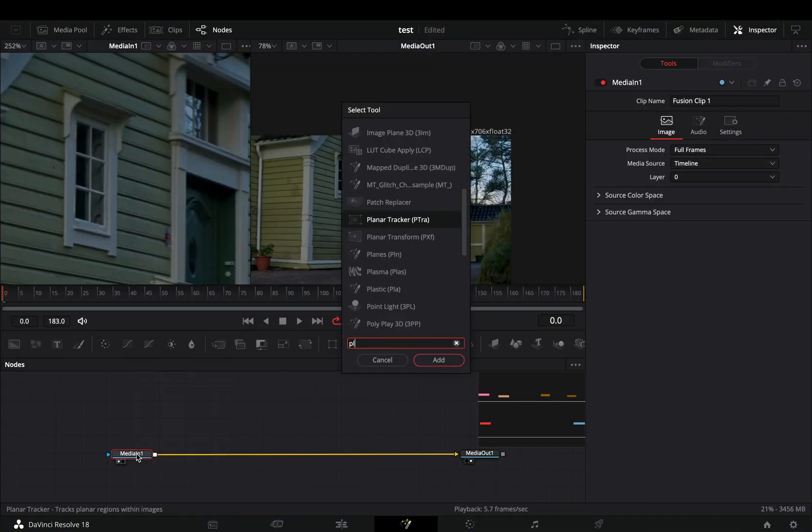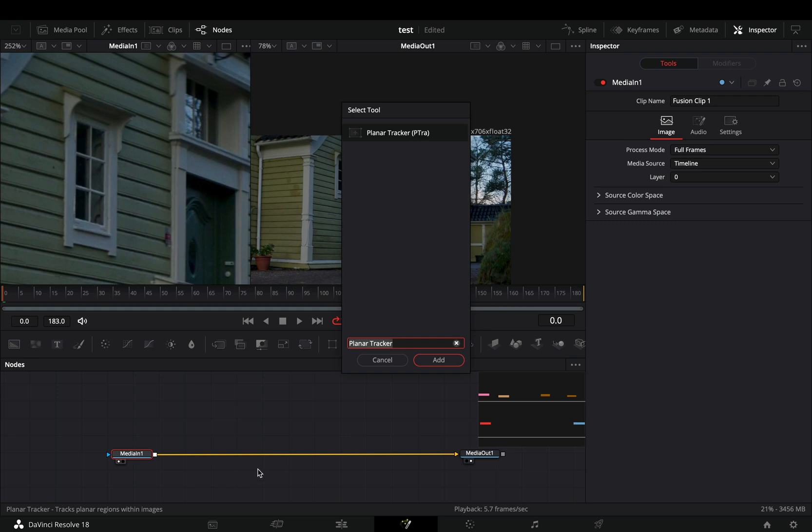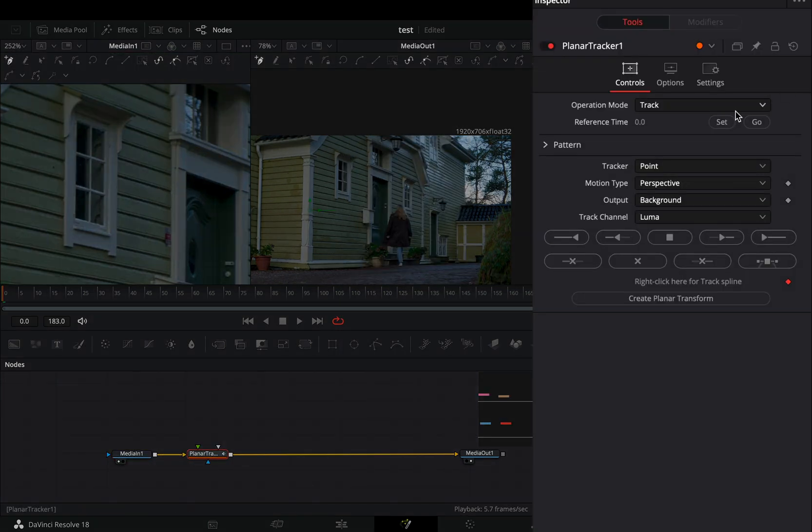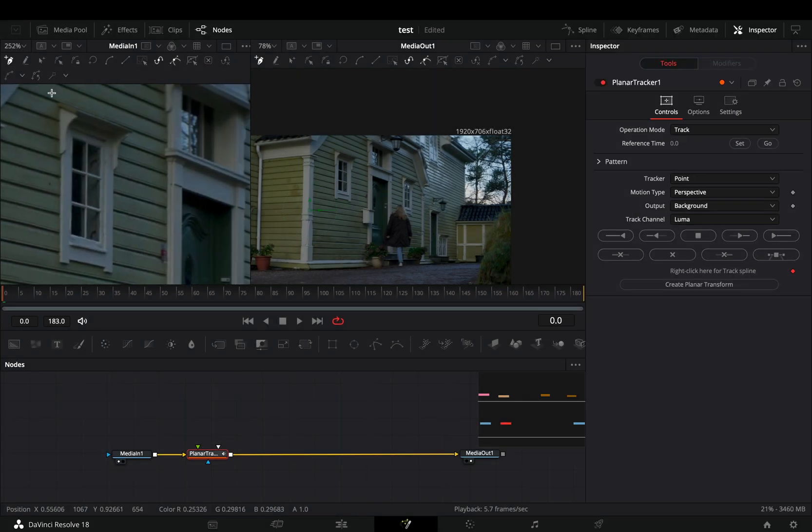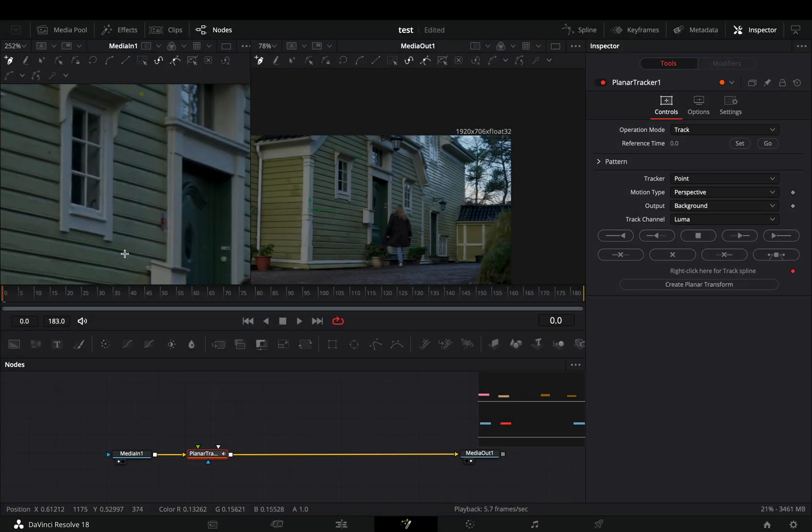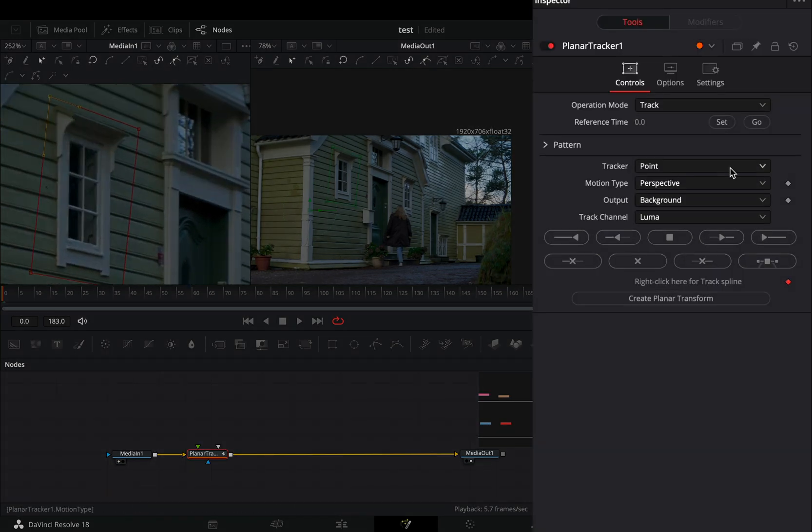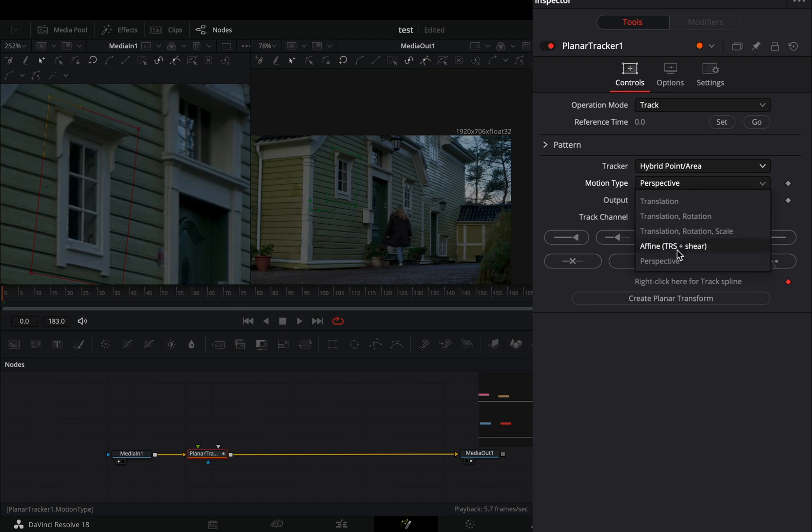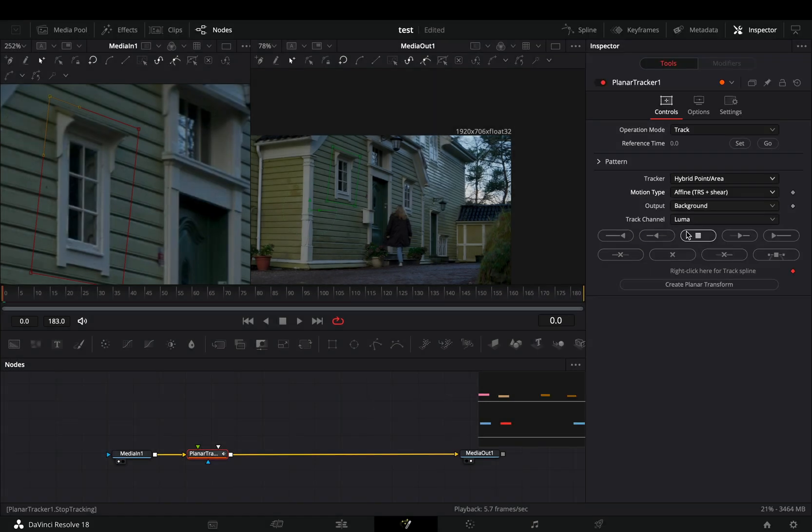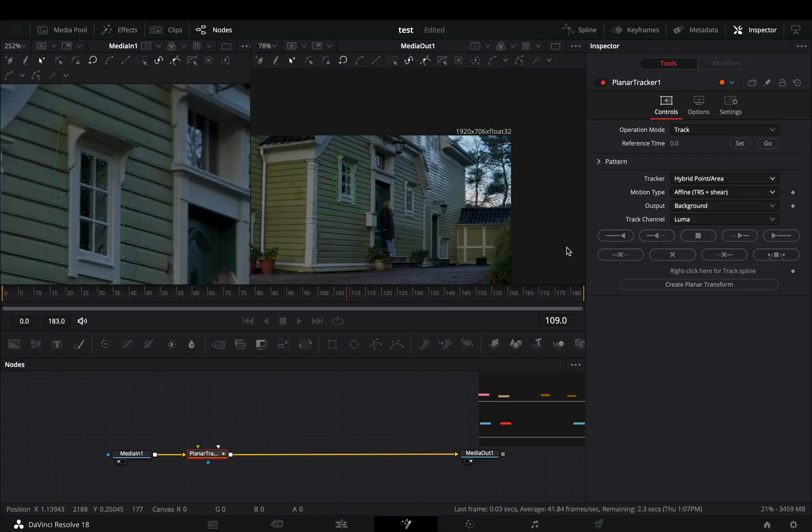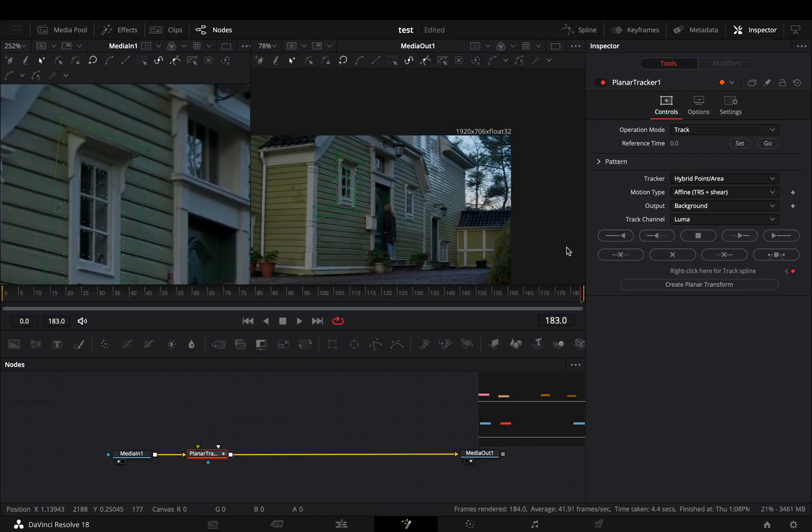Open your clip in the fusion page and add a planar tracker node. Make sure that you are in the first frame and hit the go button. Draw a shape around the object that you want to remove. Change the tracking to hybrid and the motion type to affine. Hit the track forward button and let the daemon do the work for you.